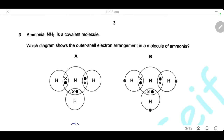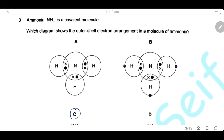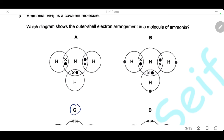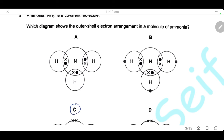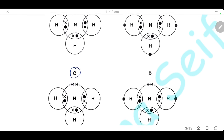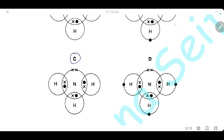Question 3. Ammonia is a covalent molecule. Which diagram shows the outer electron arrangement in a molecule of ammonia? Nitrogen has five electrons in its outer shell (group 5) and needs to share only three electrons to complete the outer shell to eight, forming three covalent bonds with hydrogen, and still has one lone pair of non-bonding electrons. Nitrogen has six electrons in its outer shell in the molecule, and each hydrogen has two. The answer is C.